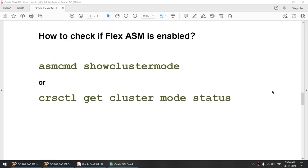How do we check if Flex ASM is enabled? We have two commands: we can use ASMCMD show cluster mode, or we can use crsctl get cluster mode status.